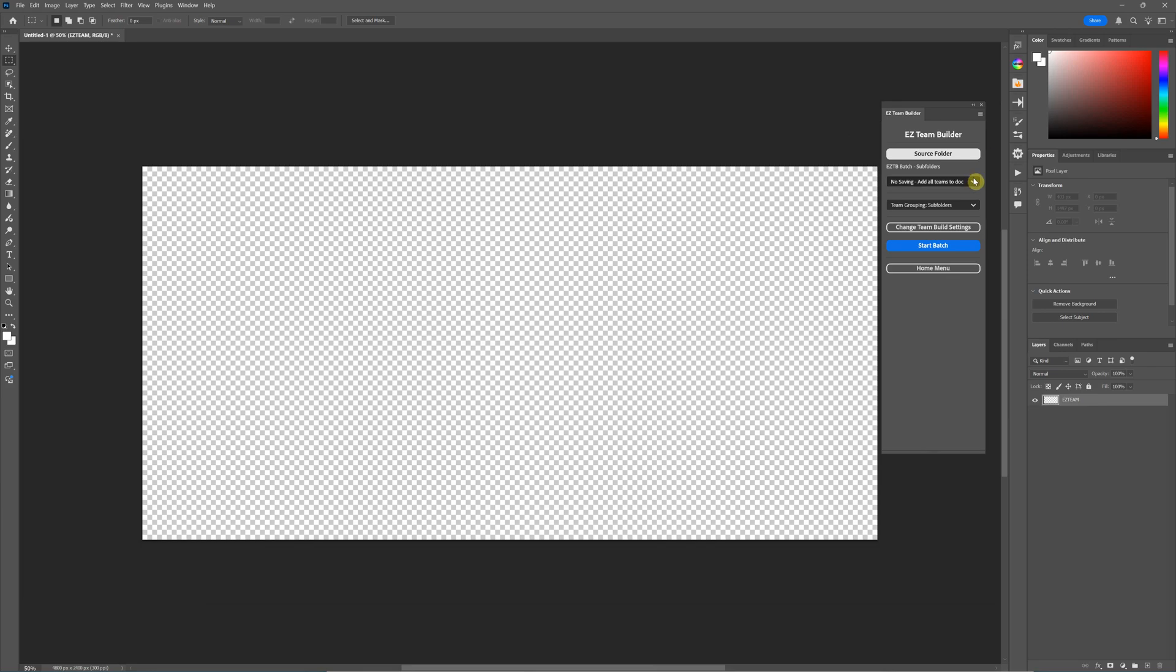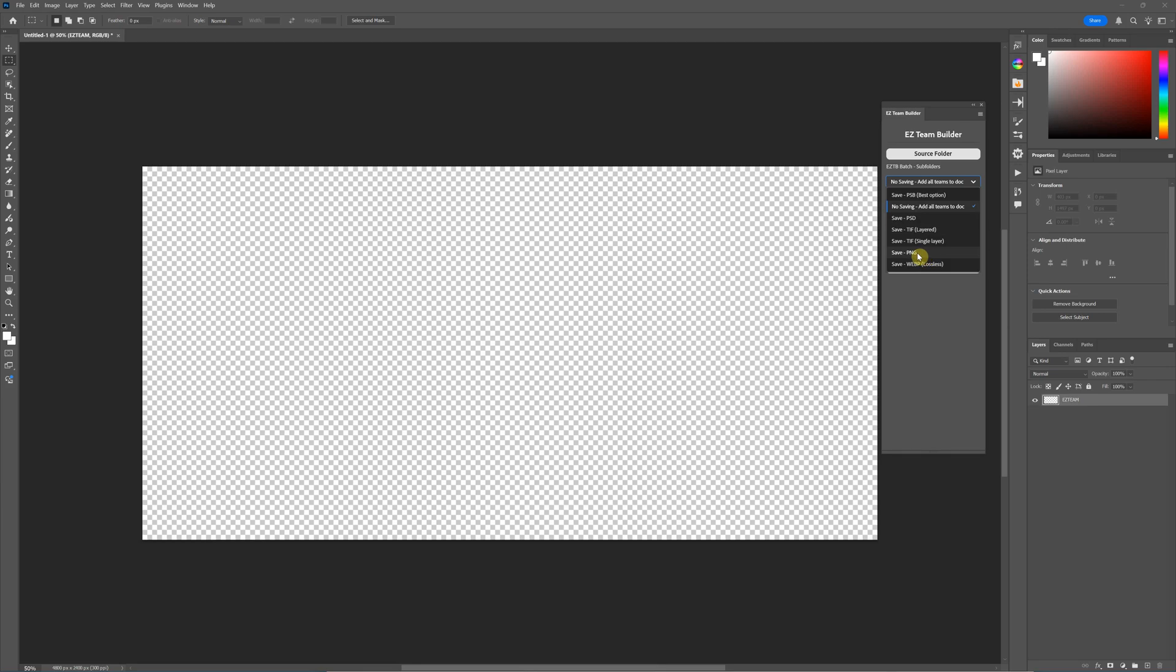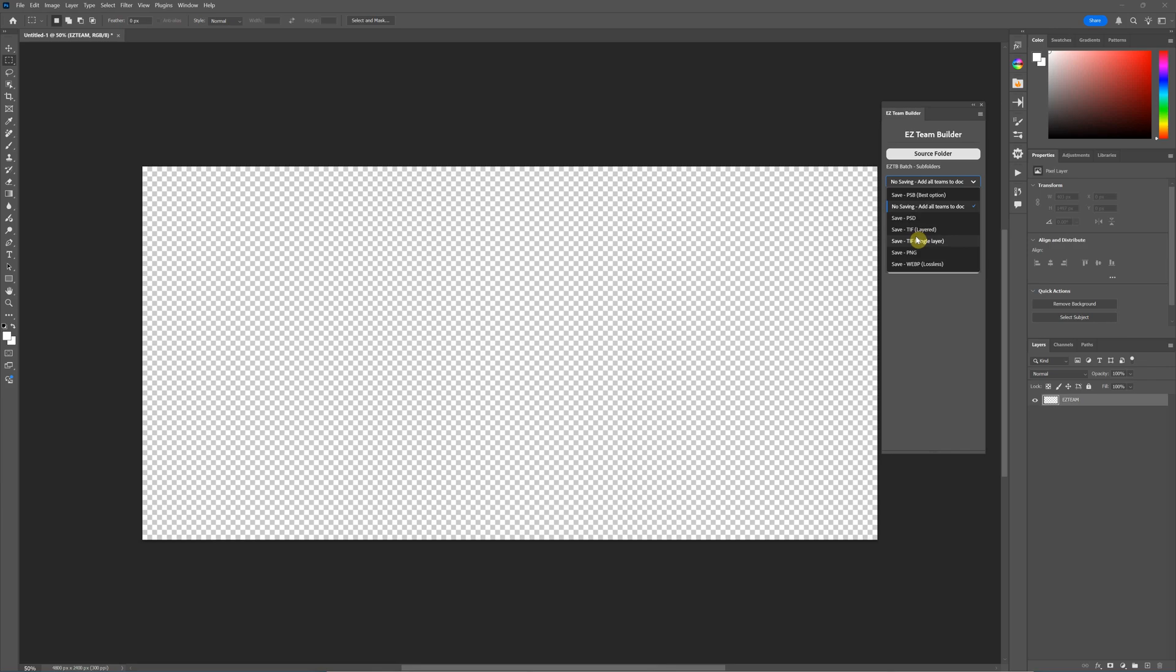For this, I'm going to actually save the images. For your save options, you can choose PSB, PSD, TIFF, PNG, or WEBP. What I suggest is not using any of your single layer formats, so stay away from the TIFF single layer, the PNG, or the WEBP, because you can't adjust anything if you do that. If you're certain your builds are going to be good enough for your situation, go ahead and use them. But for the most part, most people want to adjust their player positions a little bit when they're done, so for those use the layered.